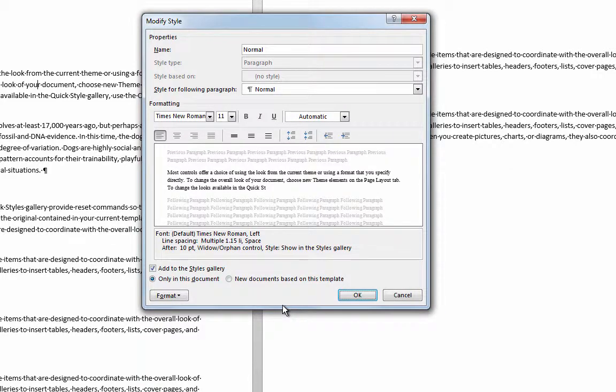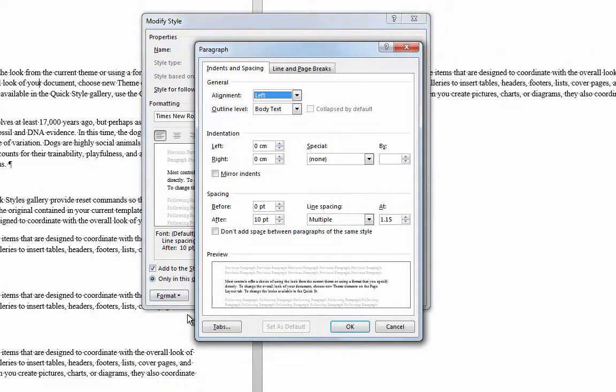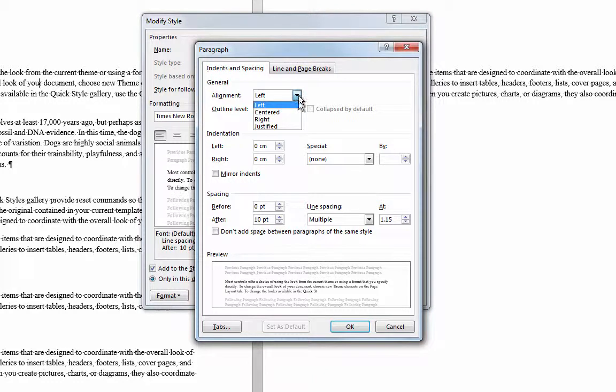For the paragraph spacing, I'll go back into the format button and open the paragraph window. Most people will leave the alignment set to left, but if you've been told to change it to justified, then go ahead and choose it from here.